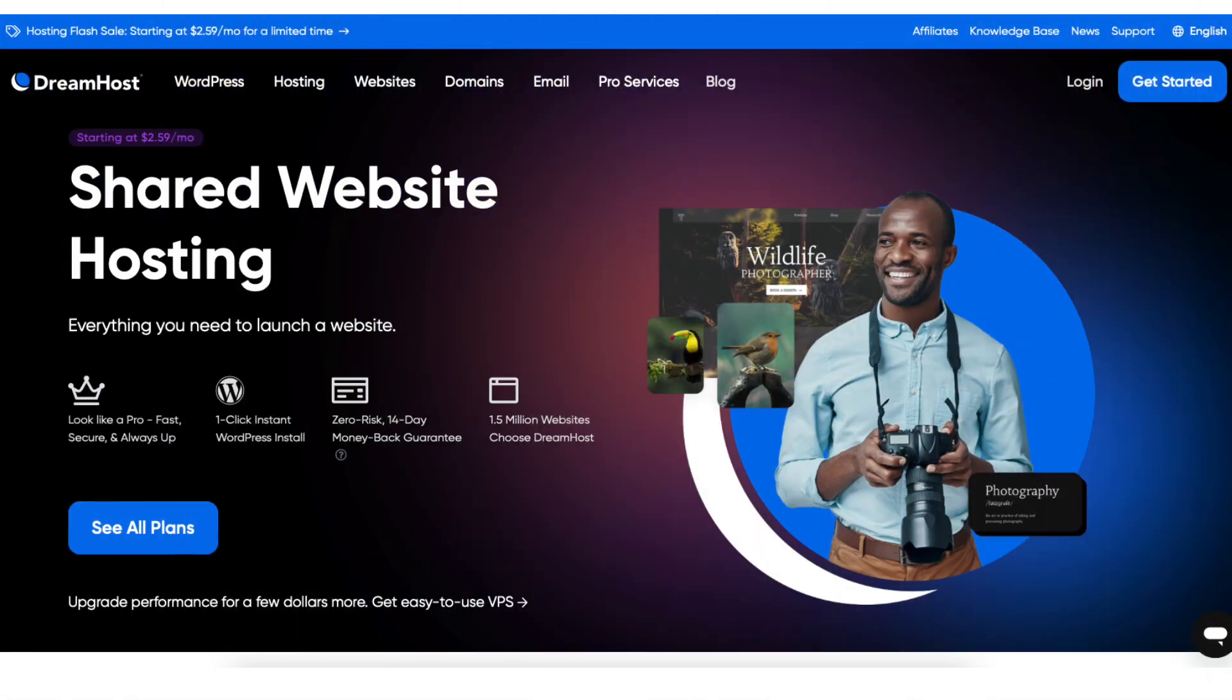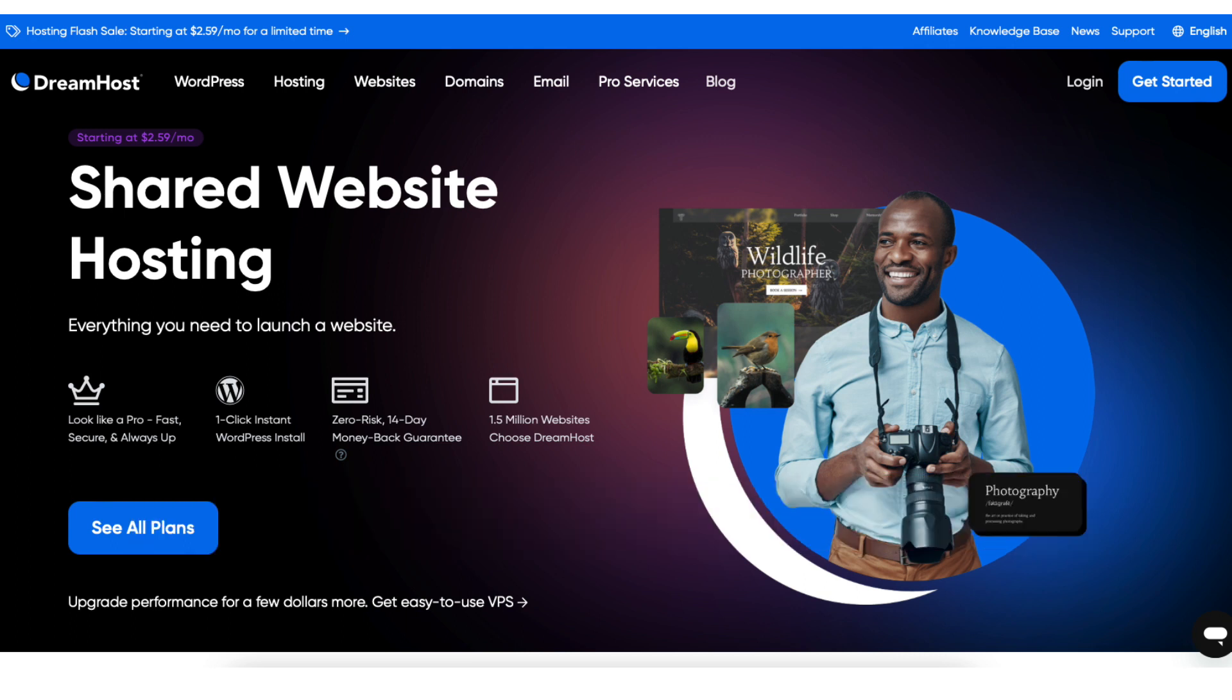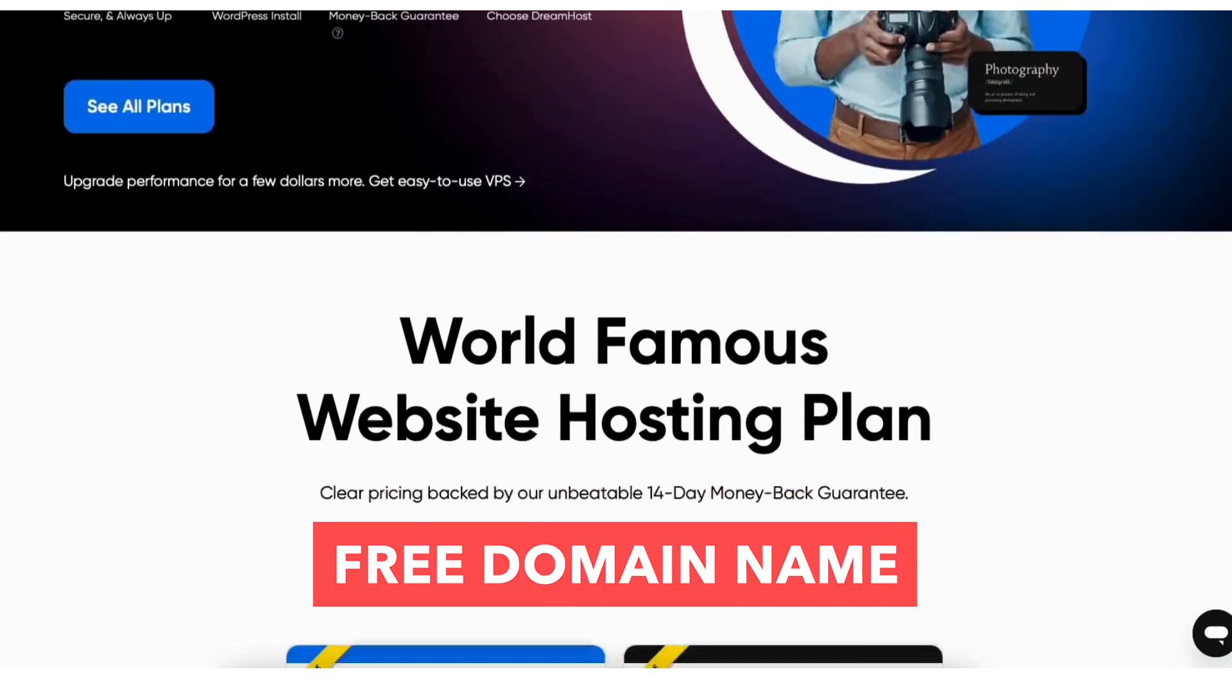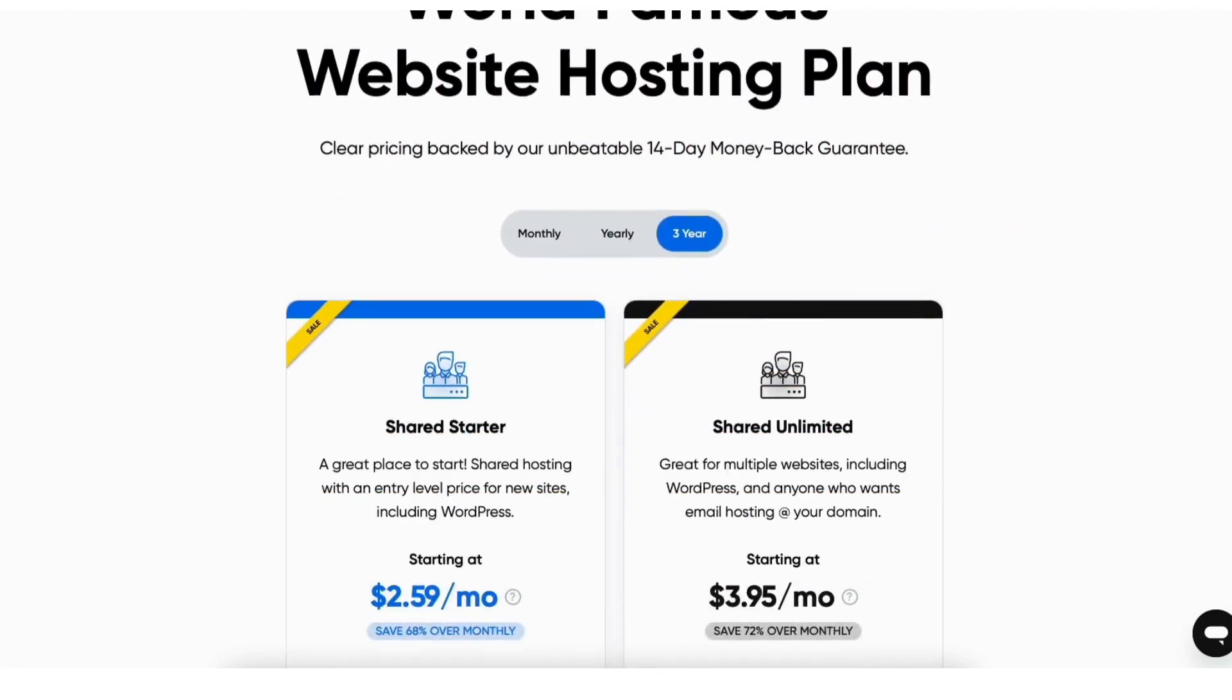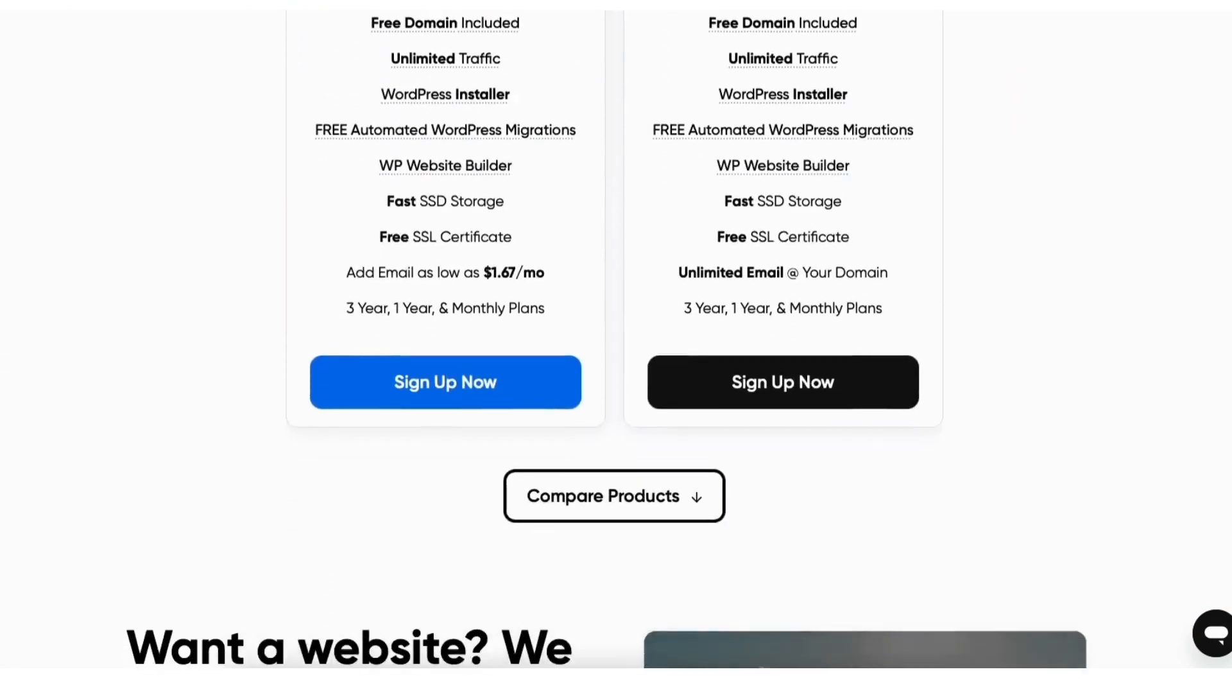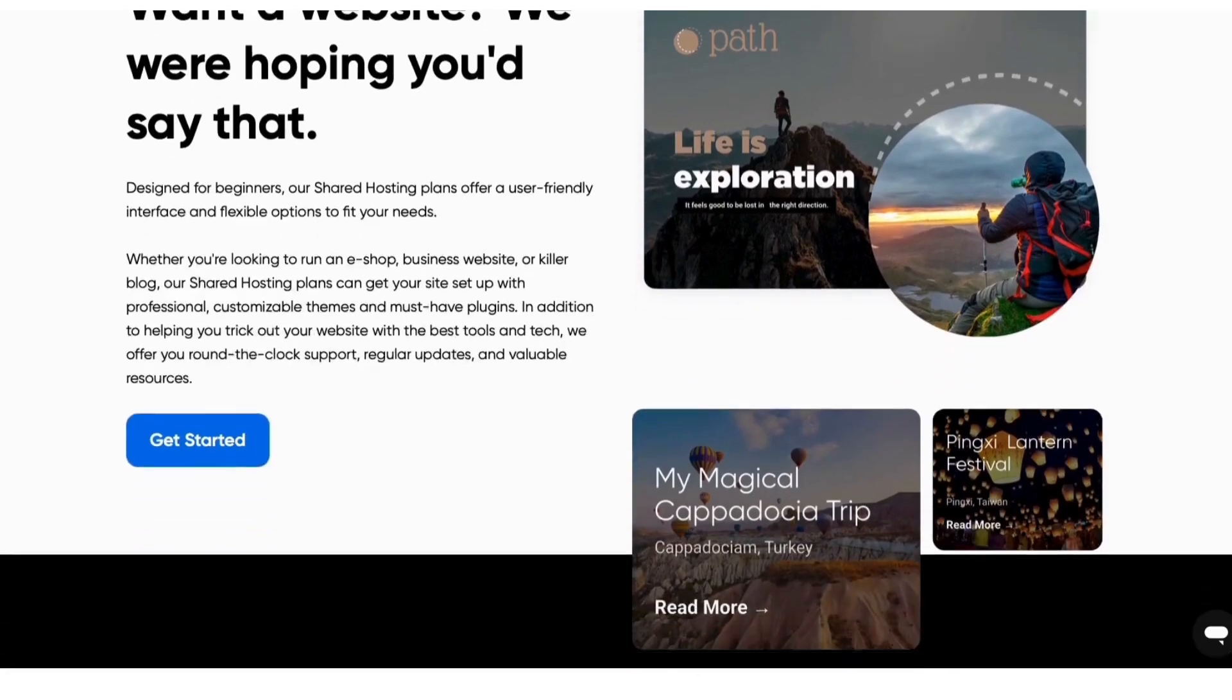You want to start by clicking the link in the description below to get your DreamHost discount. The discount is automatically applied. A little disclosure: the link is an affiliate link, meaning I receive a commission from DreamHost at no extra cost to you. Plus you'll get an awesome DreamHost discount.